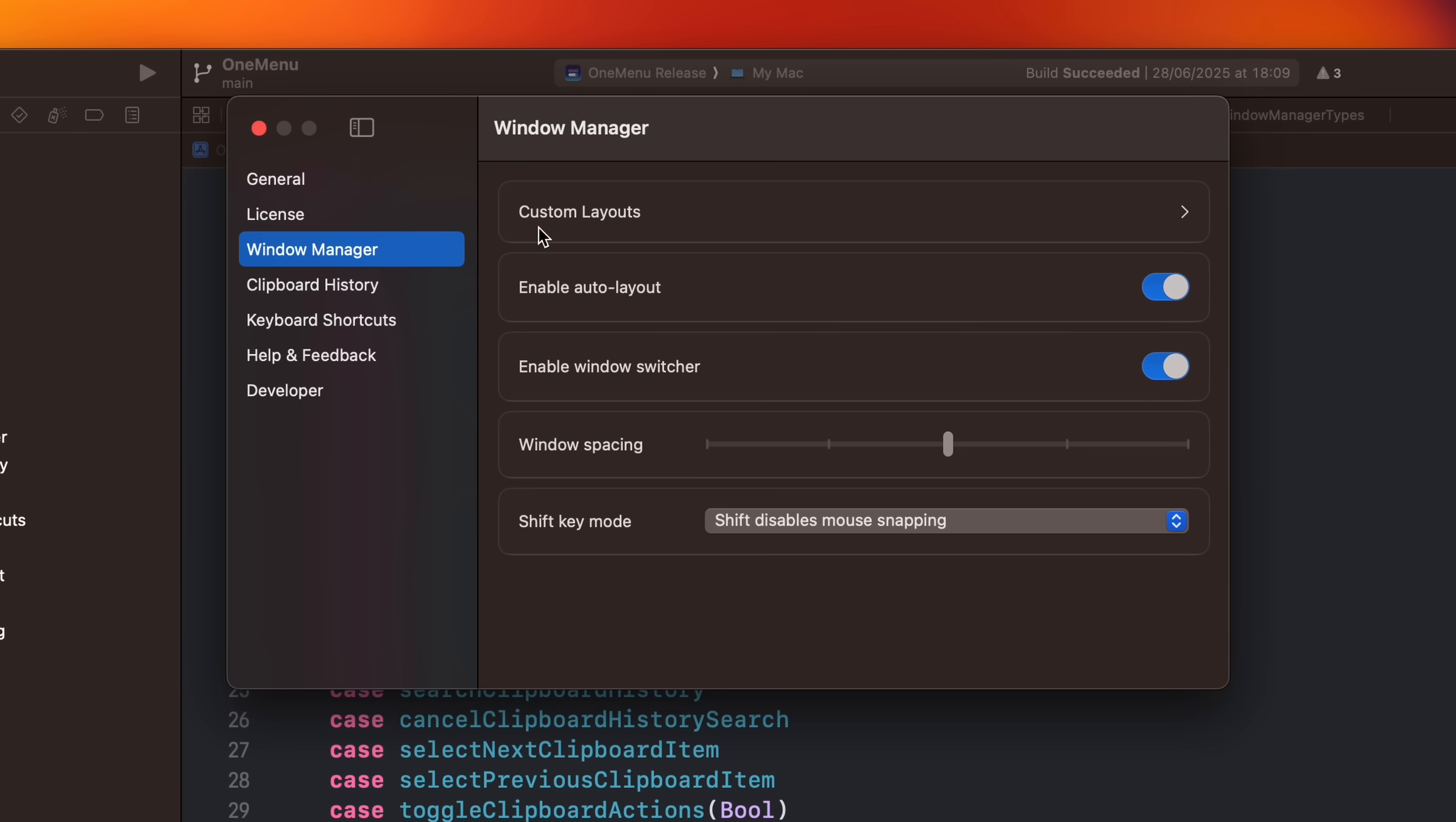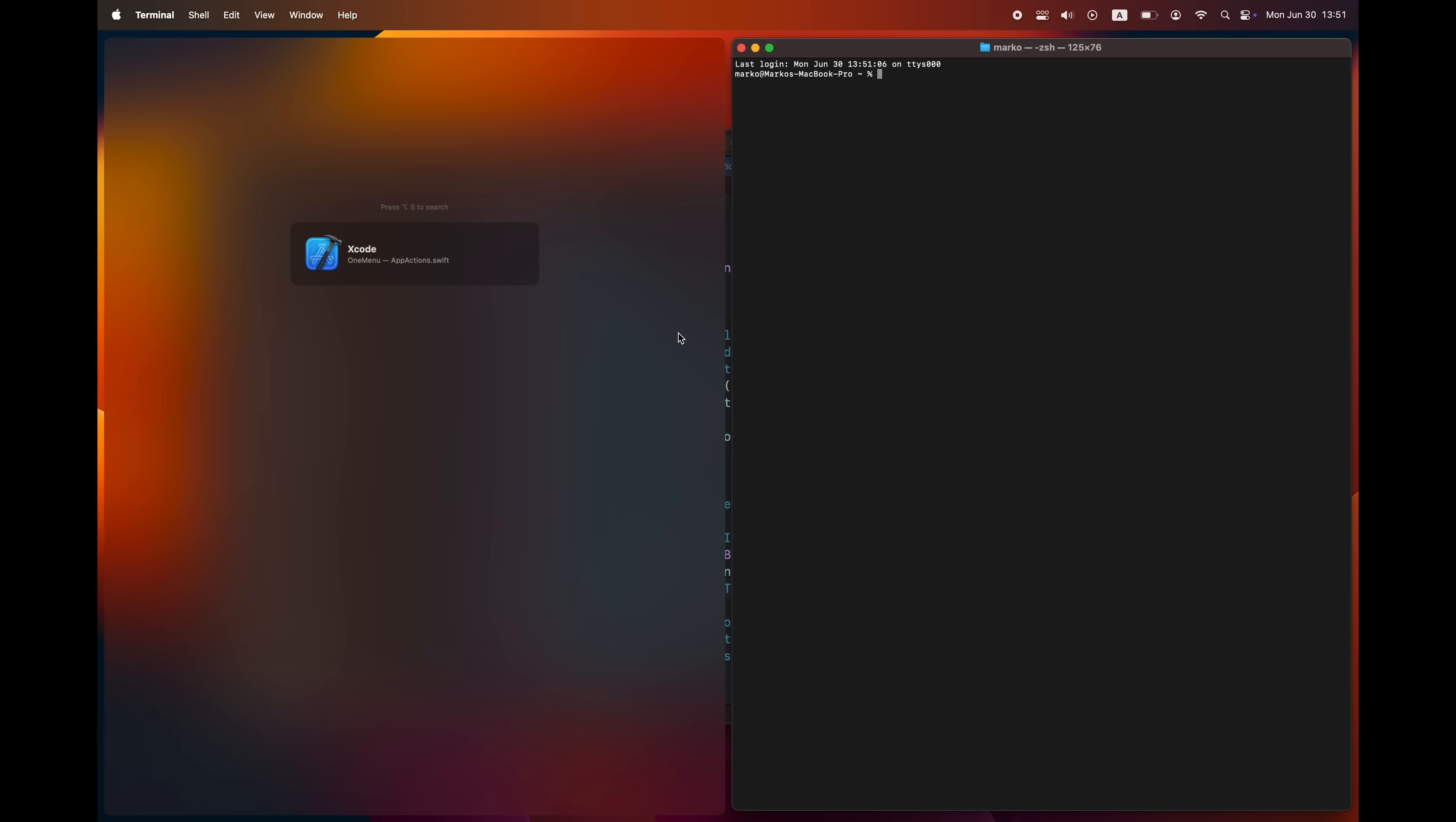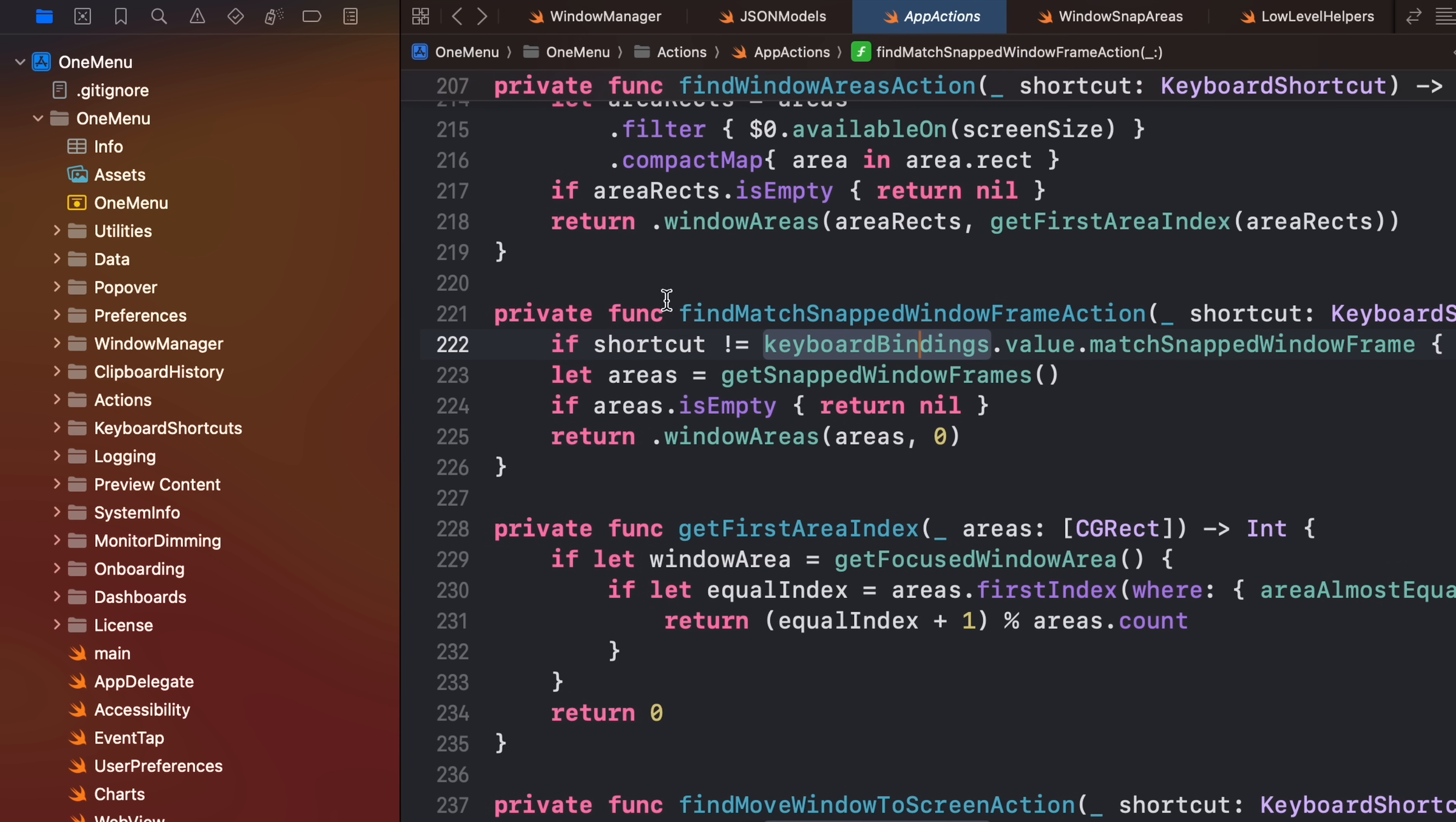It piggybacks on the following: OneMenu's window manager has a special feature where if you assign the same keyboard shortcut to multiple snapping areas, you can repeatedly press it to cycle through them. I use this to bind different sized columns to arrow keys. This works with an action called window areas that holds a list of areas you can snap to and the current index. For this feature, instead of cycling through predefined areas, I'm cycling through window areas based on other windows actually on the screen.